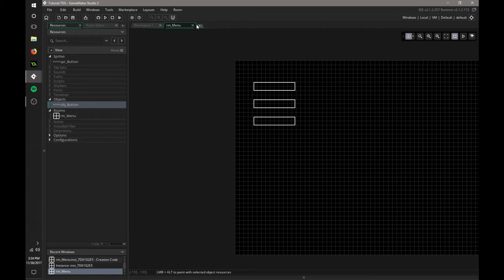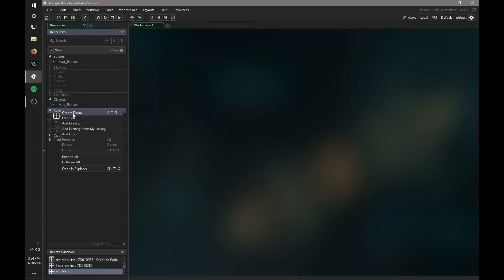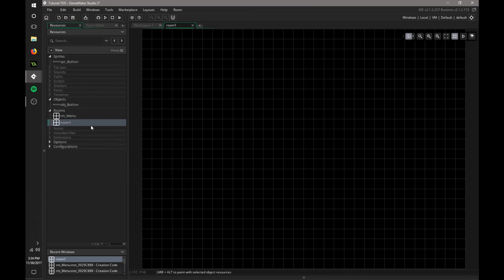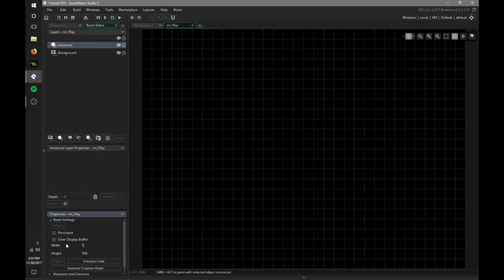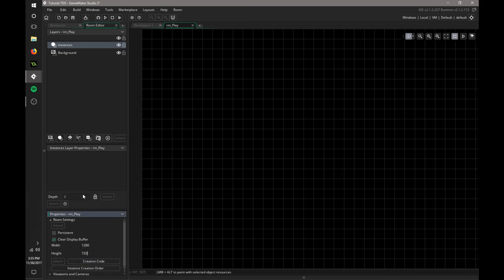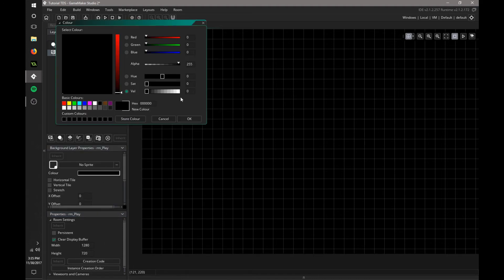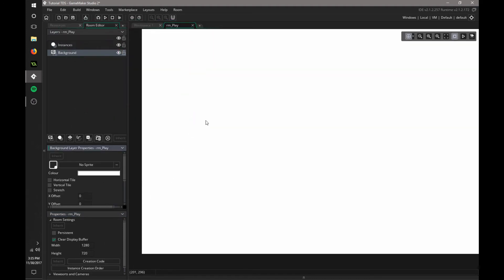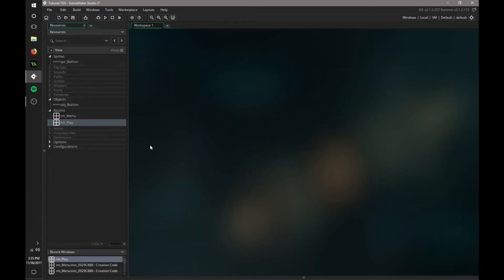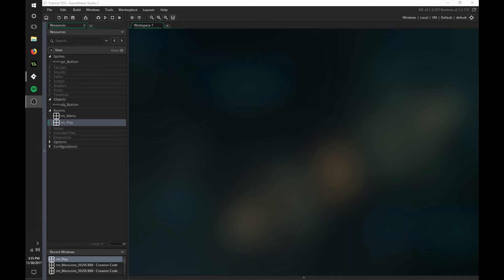Now we have those buttons set up. We're going to create that other room called RM_Play. I'm just going to make this the same size as the menu. We don't have to worry about views right now. I'm actually going to set this background color to be white. Save that. That's the first part that we have.